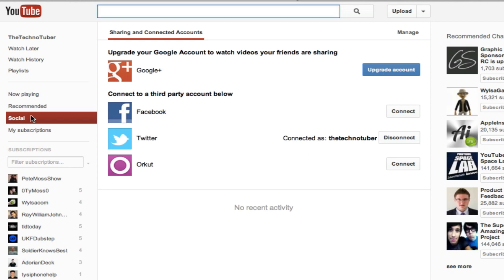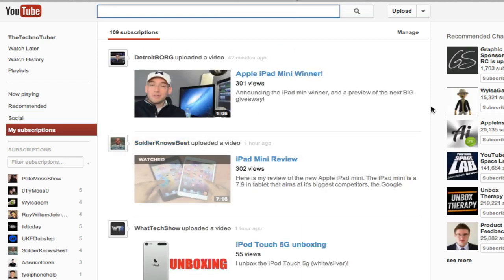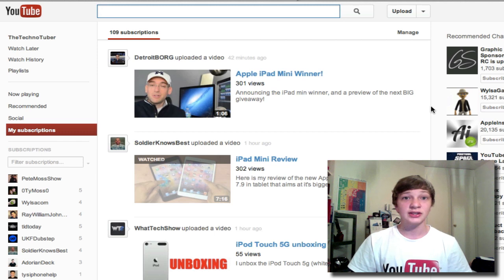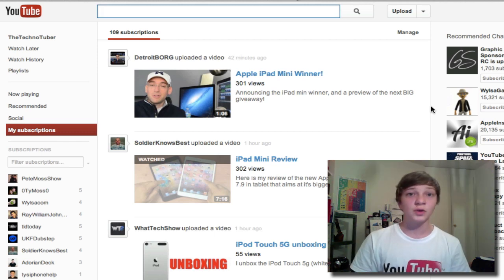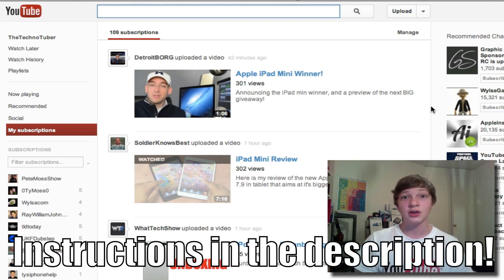Next tab is the social tab, which simply connects your YouTube account to other social networks and lets you share your videos on them. Next one is the my subscriptions tab. These tabs are pretty similar to the old design. If you want your computer to get this new layout, I will leave an instructions manual in the description down below.